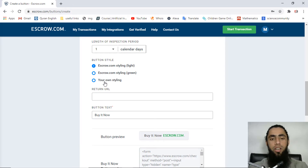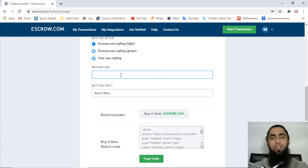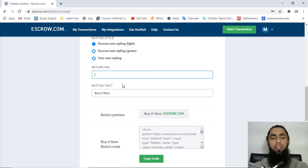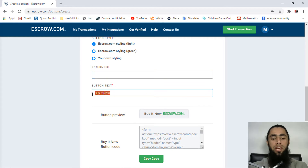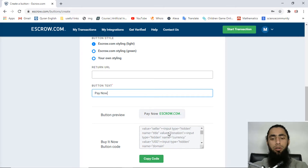Finally, we have a few more options: escrow styling — you can choose light green or your own styling, I'll keep it light. You can also add a return URL so the user is redirected to a specific page after successful payment. For button type, you can select 'Buy It Now' or 'Pay Now'. Once done, you can see the preview below and copy the generated code.